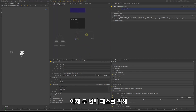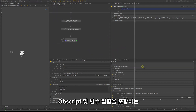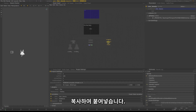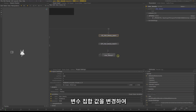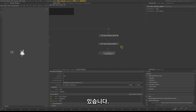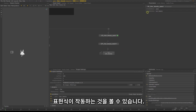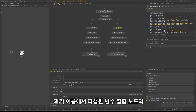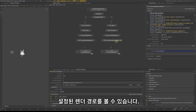For the second pass, delete the render node we had created earlier. Select the char beauty pass nodes including the obsscript and variable set, and copy and paste them. Katana will update the expressions automatically, so you can now select the new variable set node and change the variable value to set_beauty. You will see the expression working when the render node automatically renames to set_beauty. Remember to rename the rest of the nodes. Take a quick look at the chrome sphere pass — you will see the render pass set up to work exactly the same way with the variable set node driving the pass name.